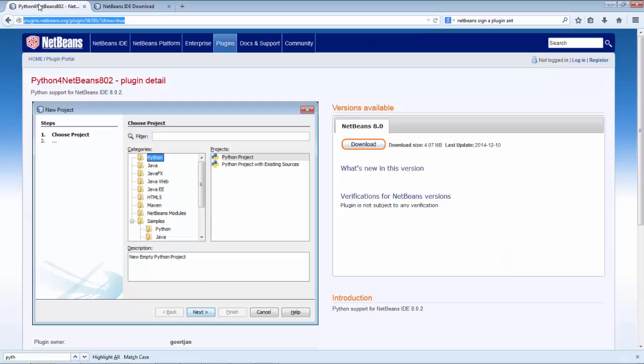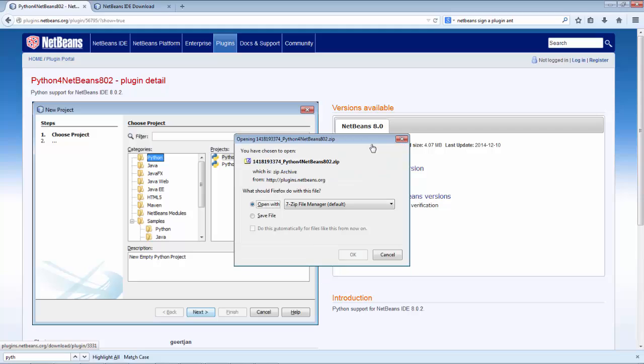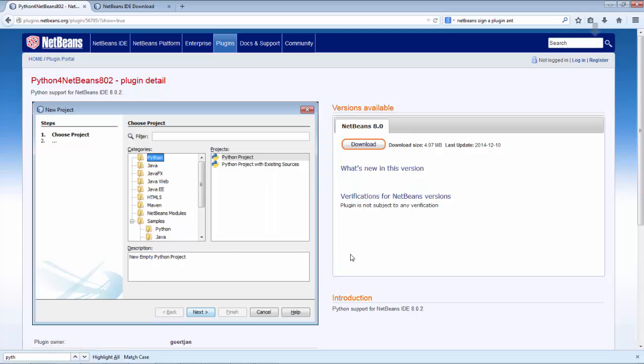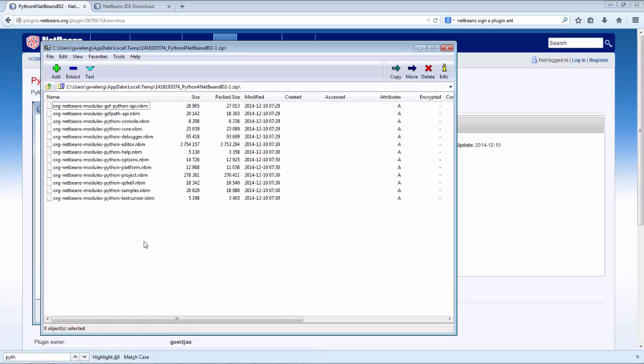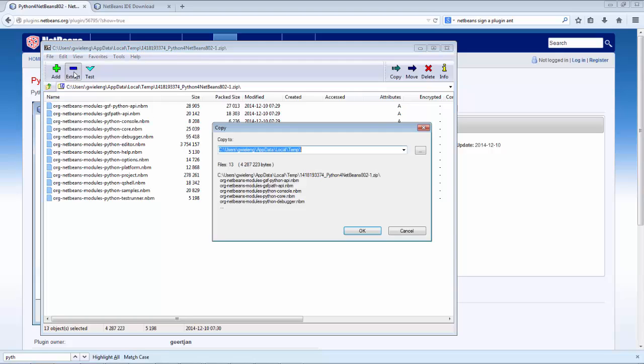When we're on the Python for NetBeans 8.0.2 download page on the plugin portal, you can see that there's a button with download on it. Click it, then you open and the download begins. Once the download has completed, you will have a zip file and extract the content of that zip file to a folder on your disk.